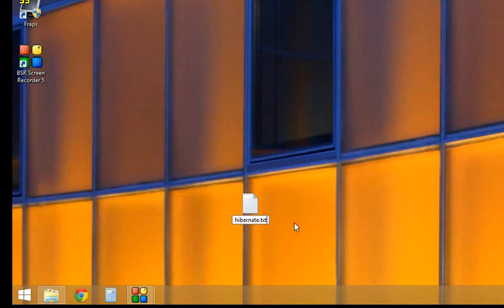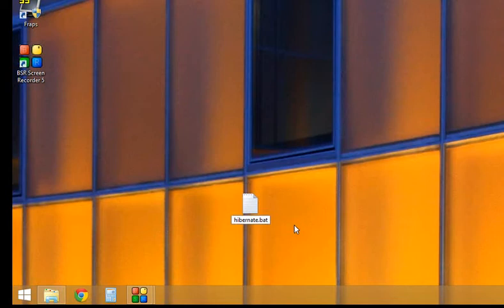Change the text extension to BAT. It's a batch file. Go ahead and change that and name it hibernate.bat.